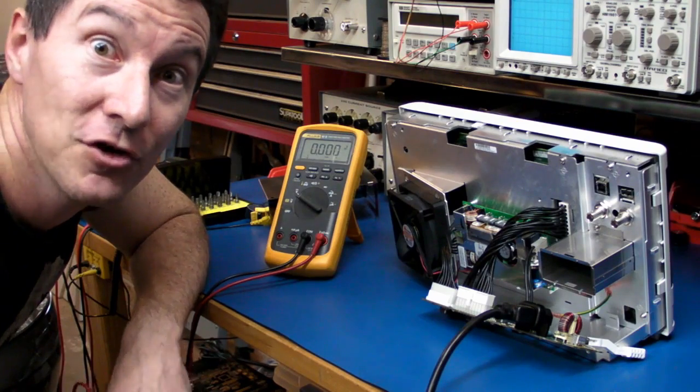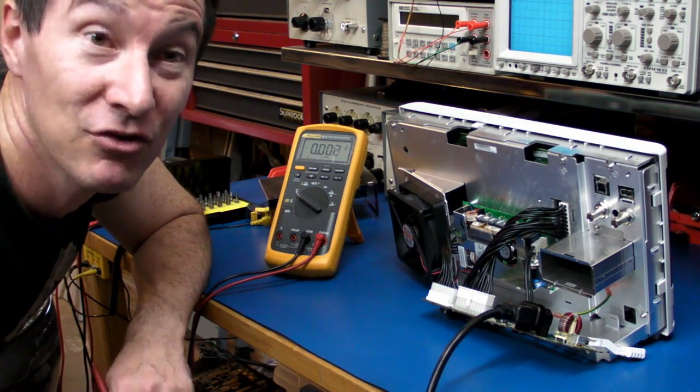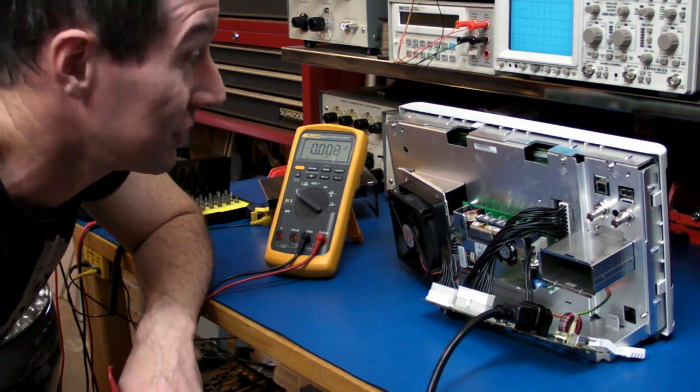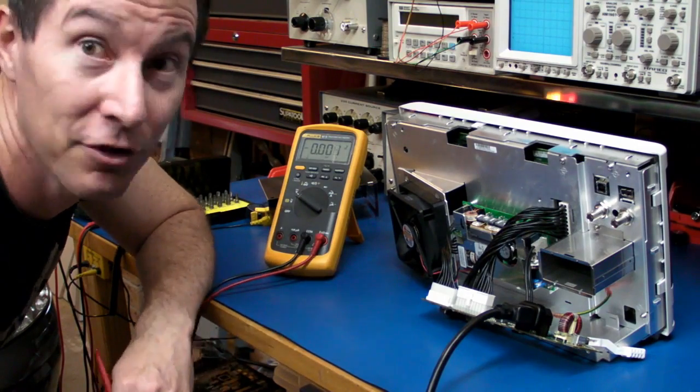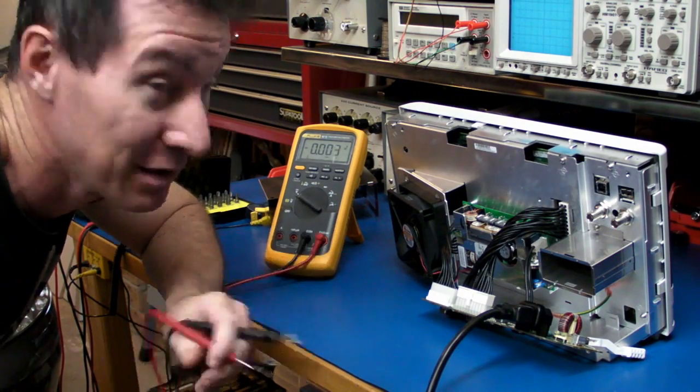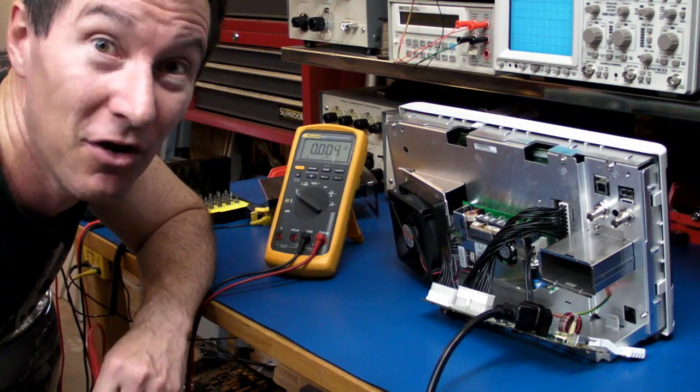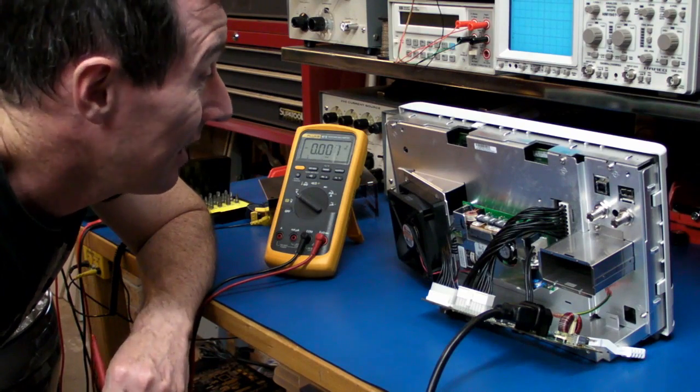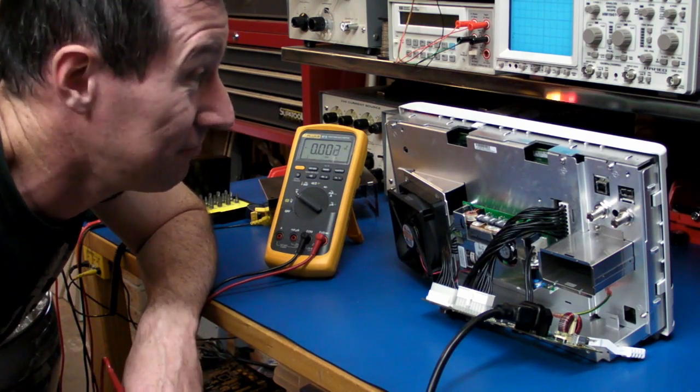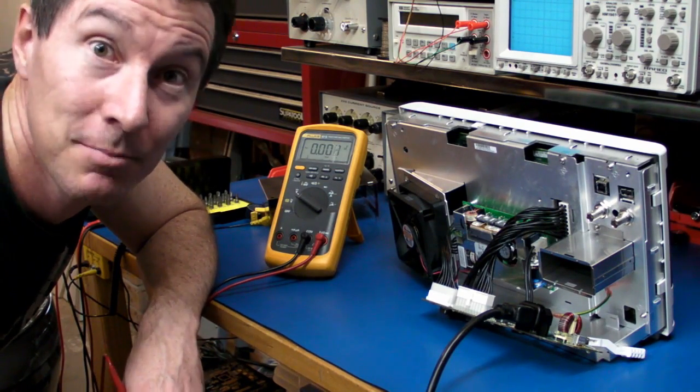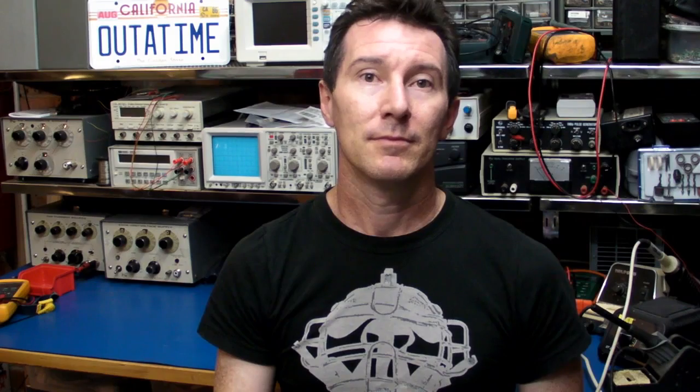Well, the first rule of troubleshooting is thou shall check voltages. And that's exactly what I've done. I've checked all the rails. There's plenty of different rails in this thing. And they all look spot on. So, at first glance, it doesn't appear to be anything to do with the power supply.